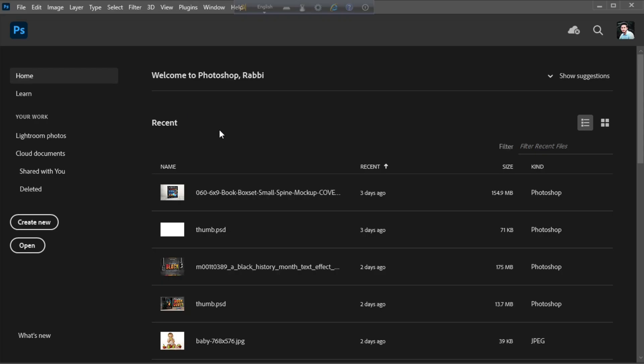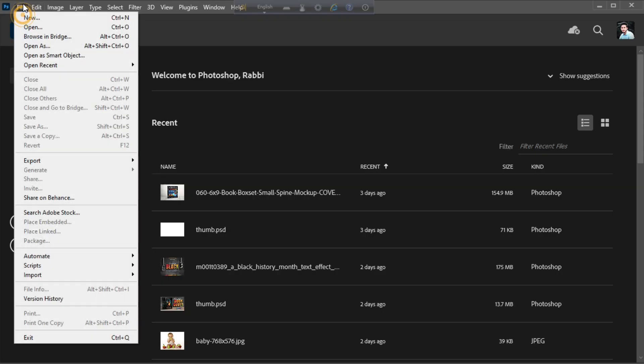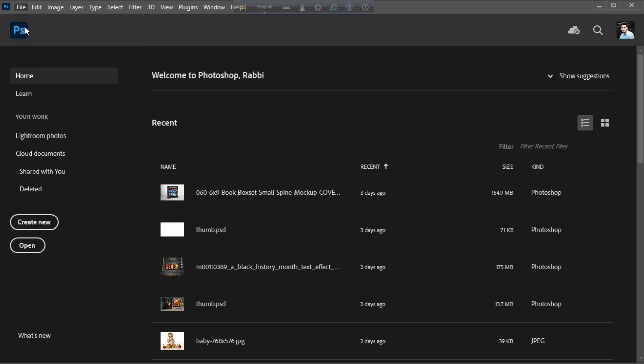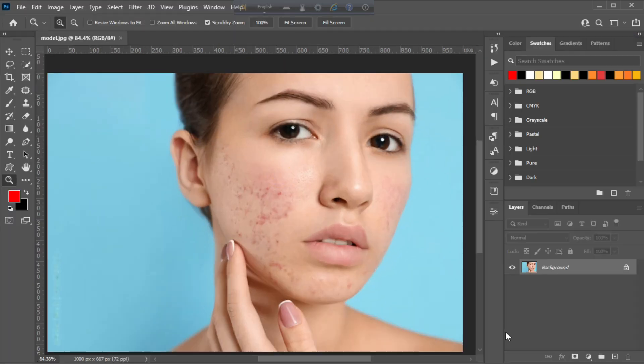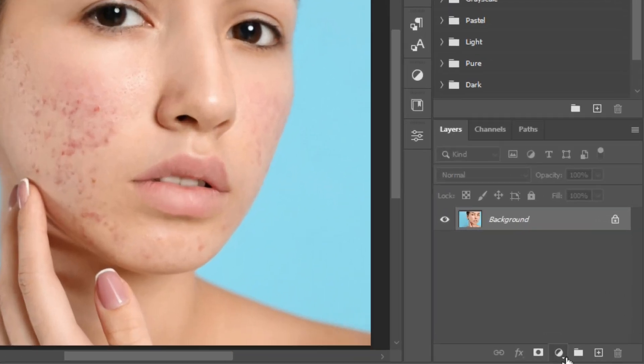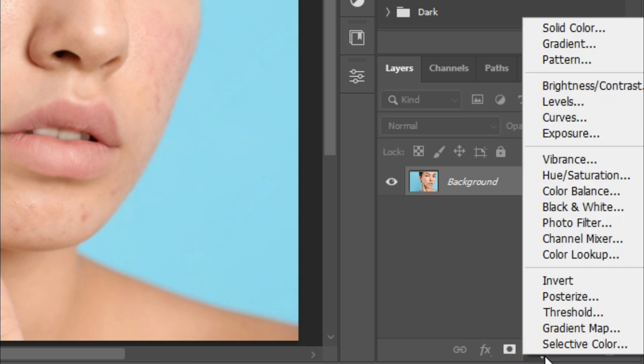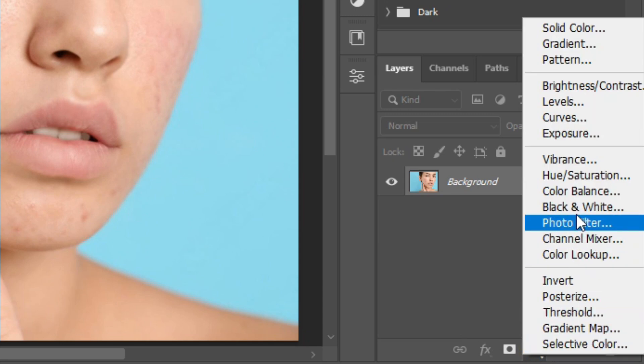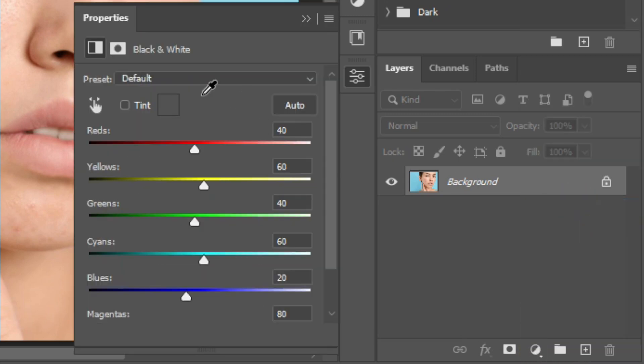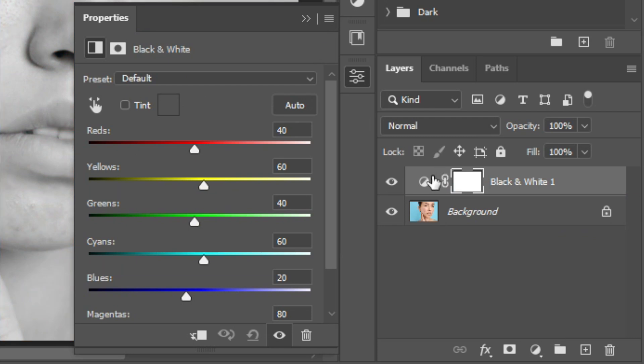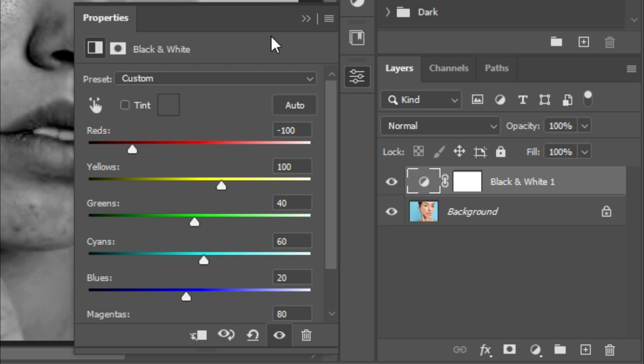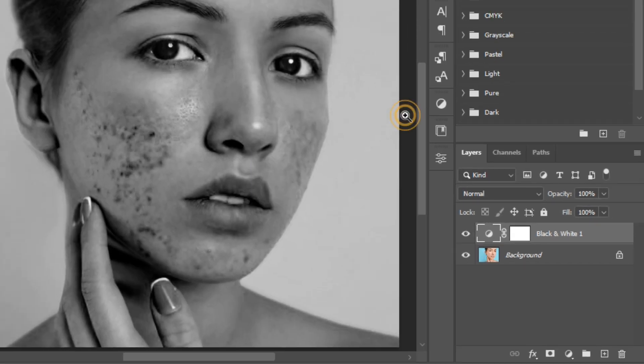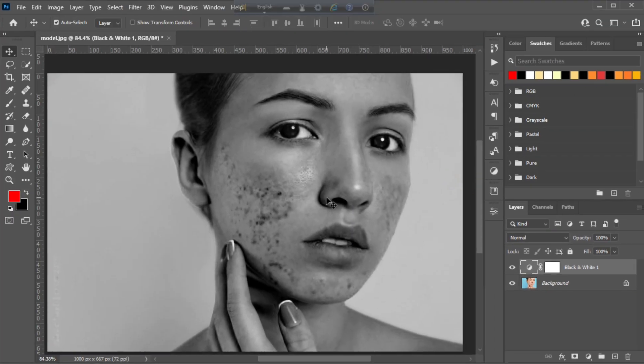In this tutorial I'm going to show you how to remove extreme acne face spots in Photoshop. Begin by importing the image you want to retouch. Now create a black and white adjustment layer and adjust it like this.